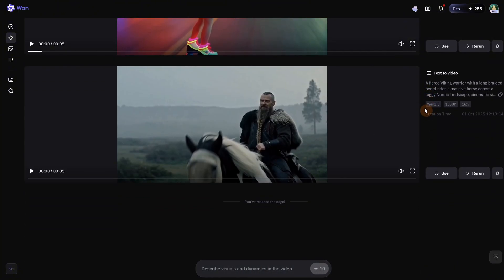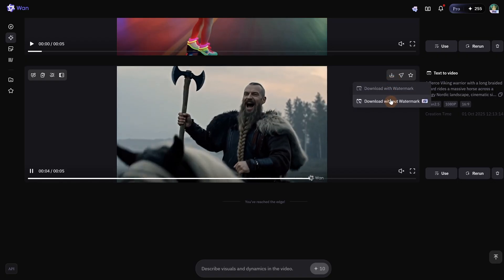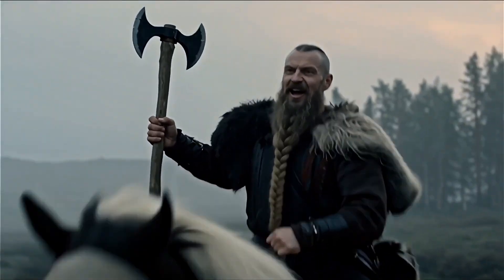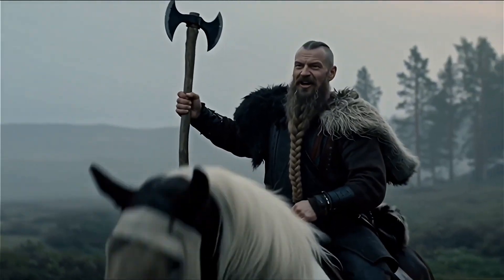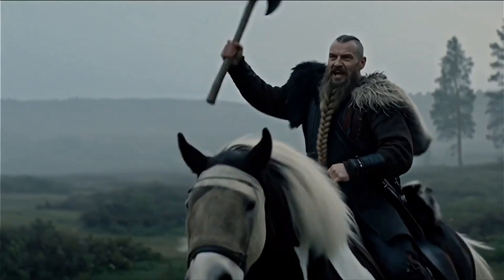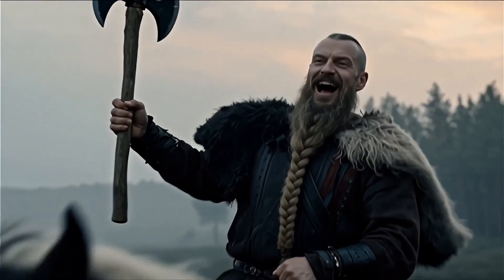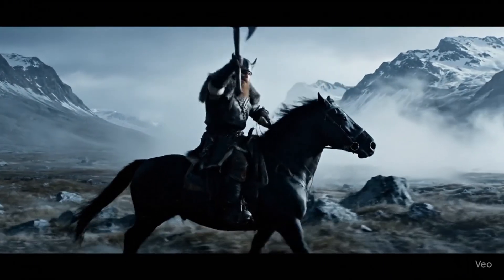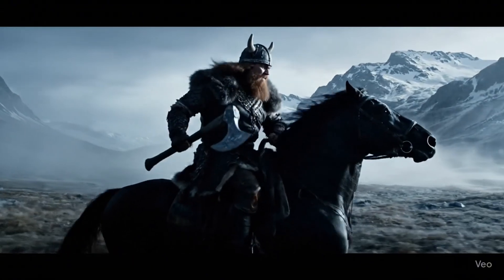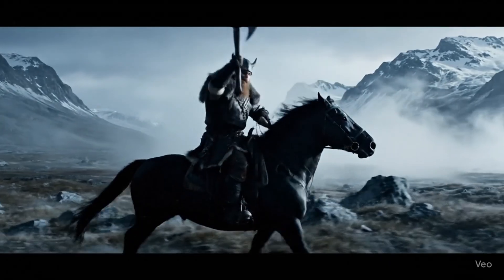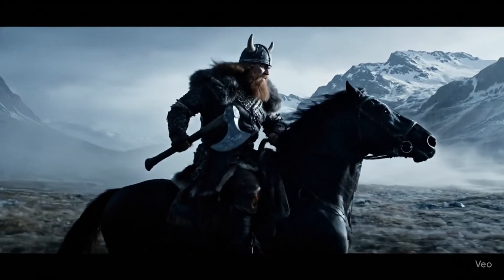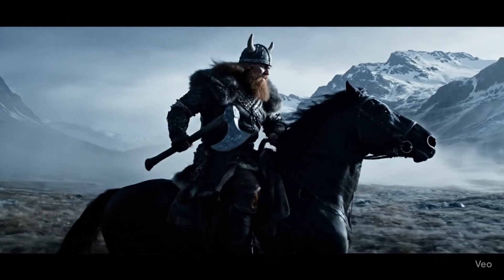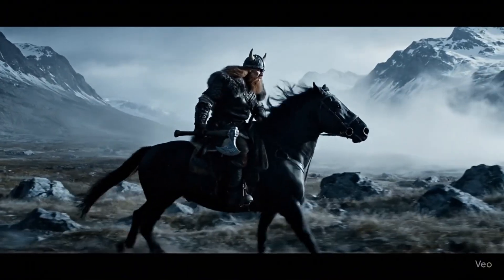All 3 videos are ready and I can download them without a watermark. Checking the viking result: the lip sync is not perfect, he is holding the axe okay, but the horse could be improved. Comparing with the Veo 3 result, it is more cinematic and the lip sync seems more accurate. At one point the horse has a mistake with the front legs when it runs, but overall good results from both.